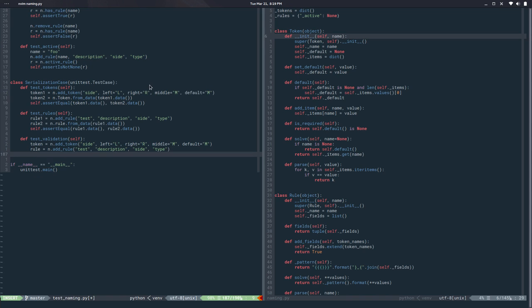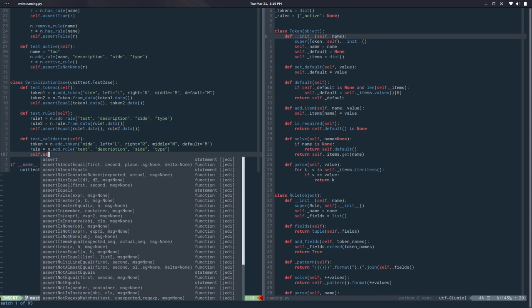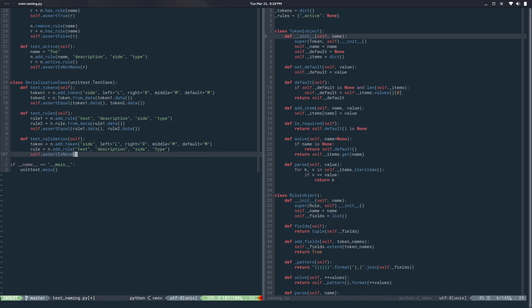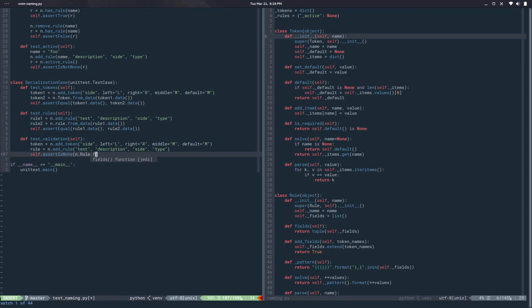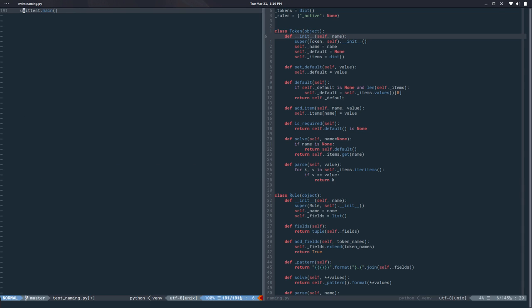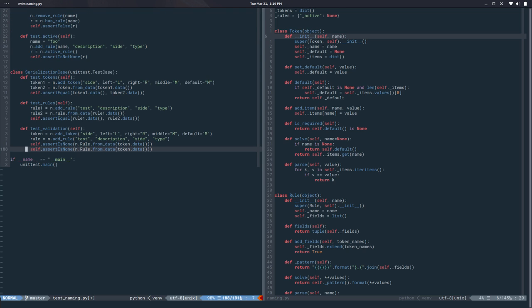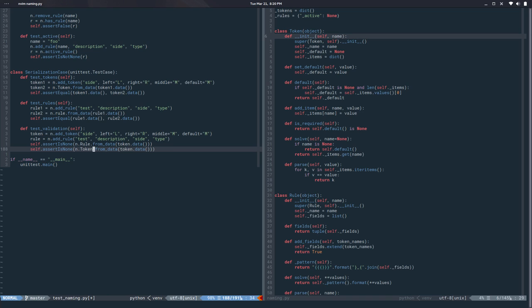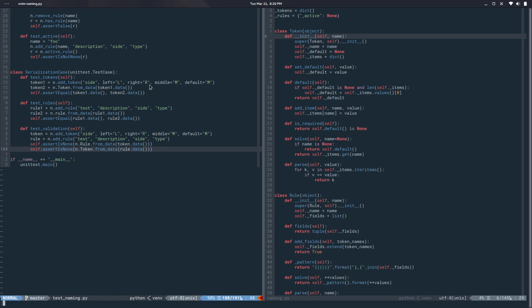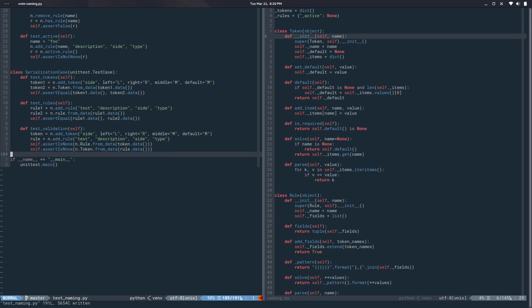I want to be sure that self.assertIsNone when I do naming.rule.from_data and I pass token.data. This fails. And the same the other way around, right. If this is a token and this is a rule that also fails. So don't even instantiate, don't even give me an instance of a rule or token.